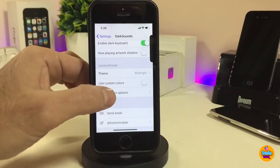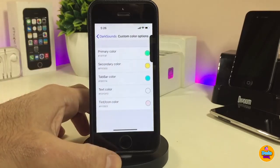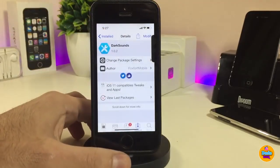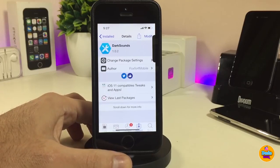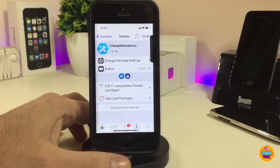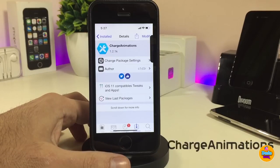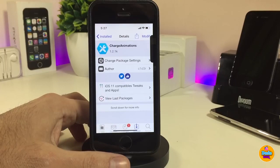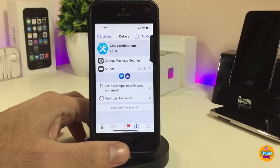That's the rundown on Dark Sounds. Once you install the tweak on your iDevice, I highly recommend you give it a try — it's a really beautiful and nice-looking tweak. The next one I'll be talking about is Charge Animation, a really beautiful tweak that will provide you with some nice animations once you plug your device in to charge.